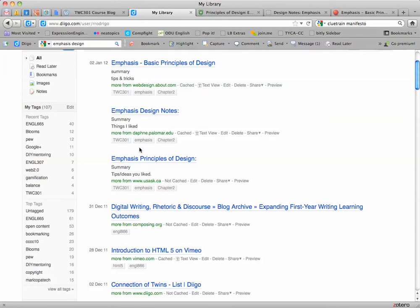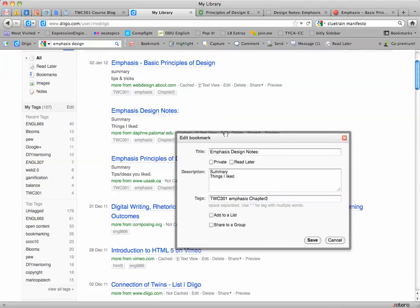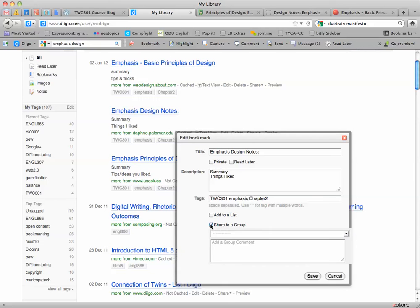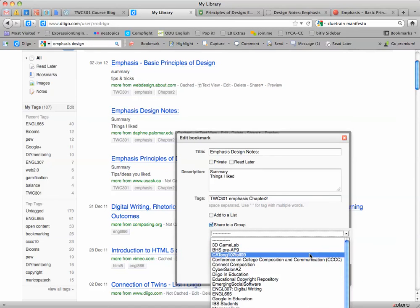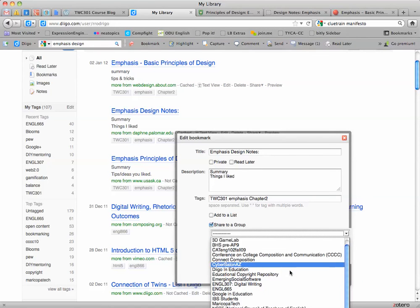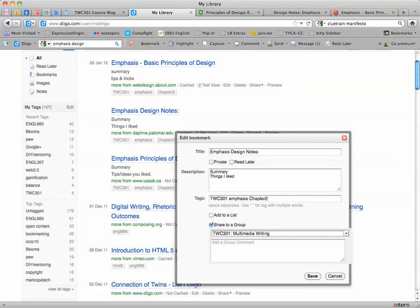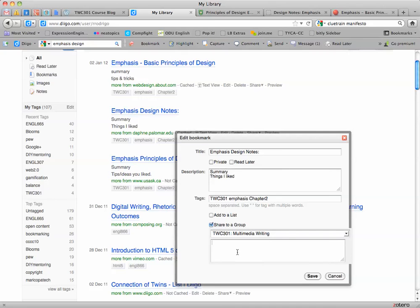Now, you also are responsible for pushing your favorite one. So say this design notes one had a really good tip you liked. If you click edit again, notice down here you have the option share to group. So click share to group and then you'll probably only have one group. Notice I have a lot, but you just have to find the group title on your list. TWC 301 Multimedia Writing - notice add group content comment.